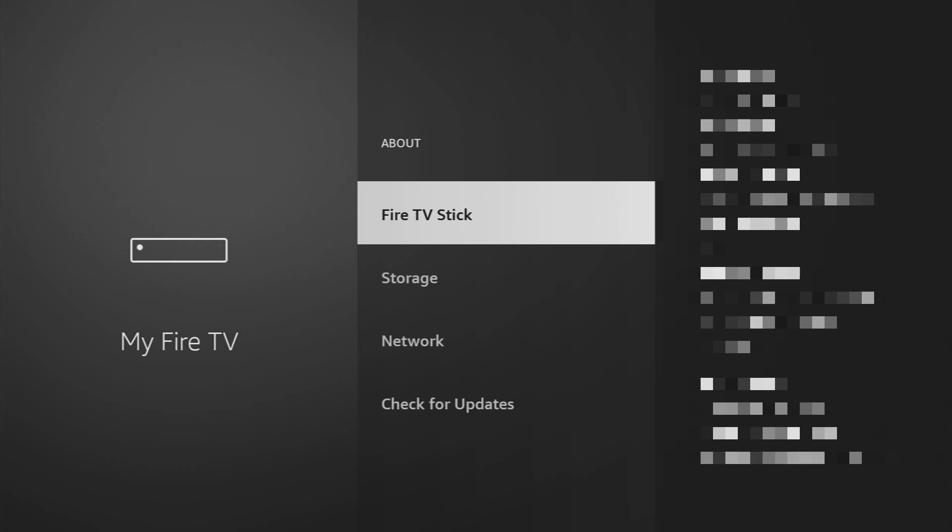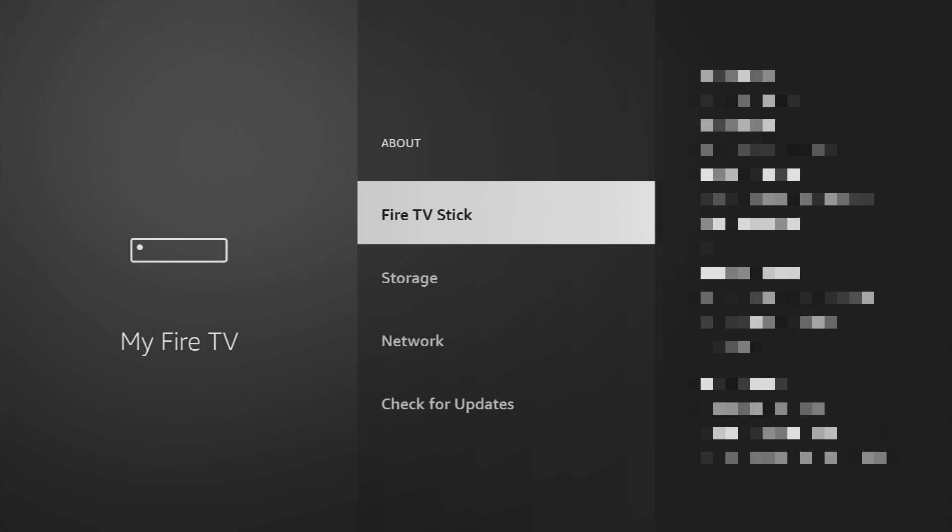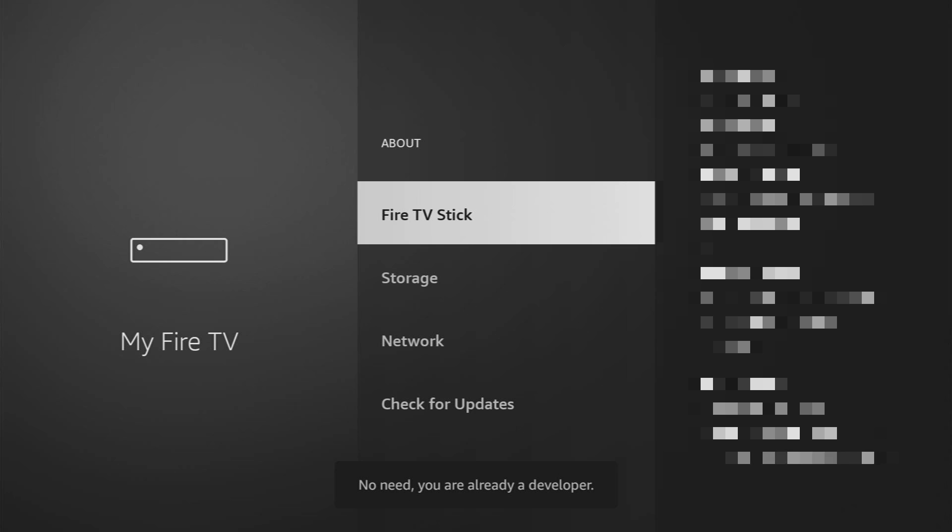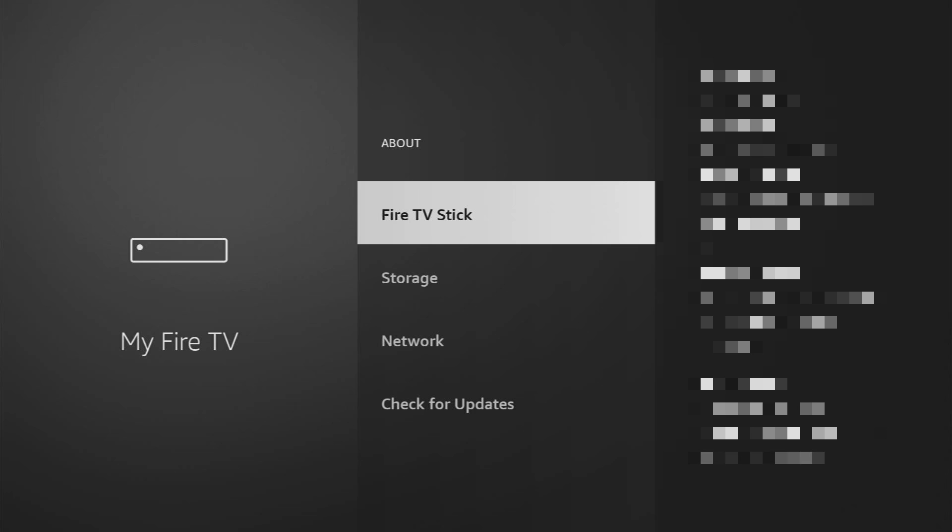To do so, we'll go to About, select Fire TV Stick. And now you have to click on the middle button on your remote for seven times and do it fast. Now, as you can see at the bottom it says no need, you are already a developer. That's in my case. In your case, it's going to say that you have become a developer now.